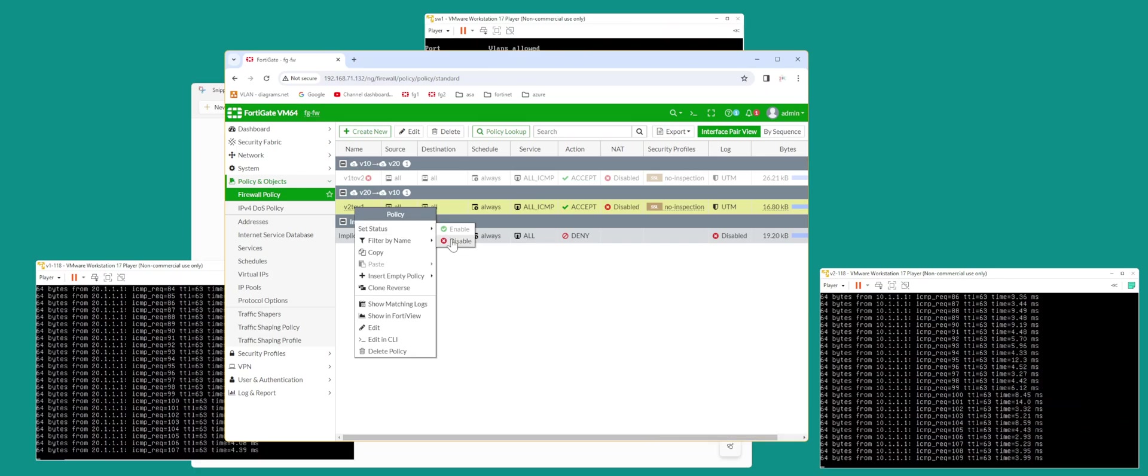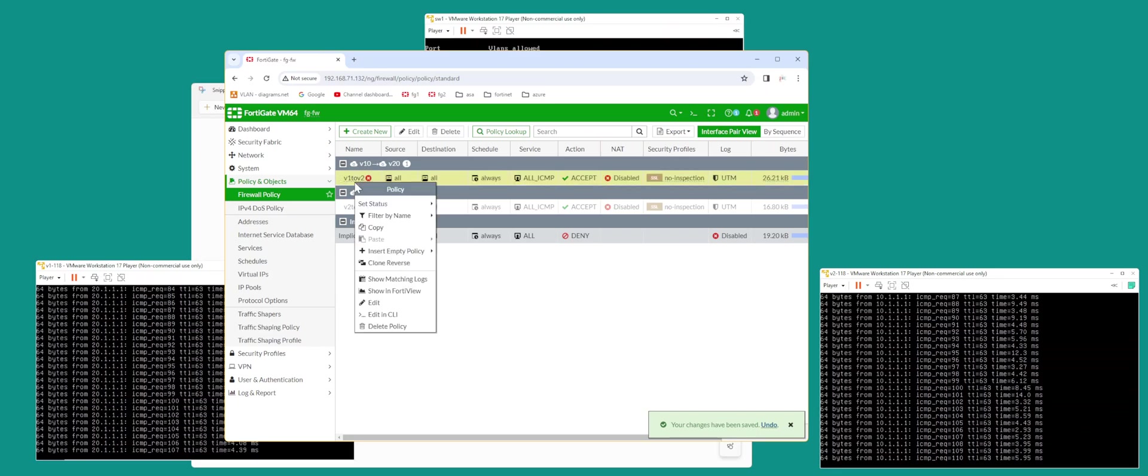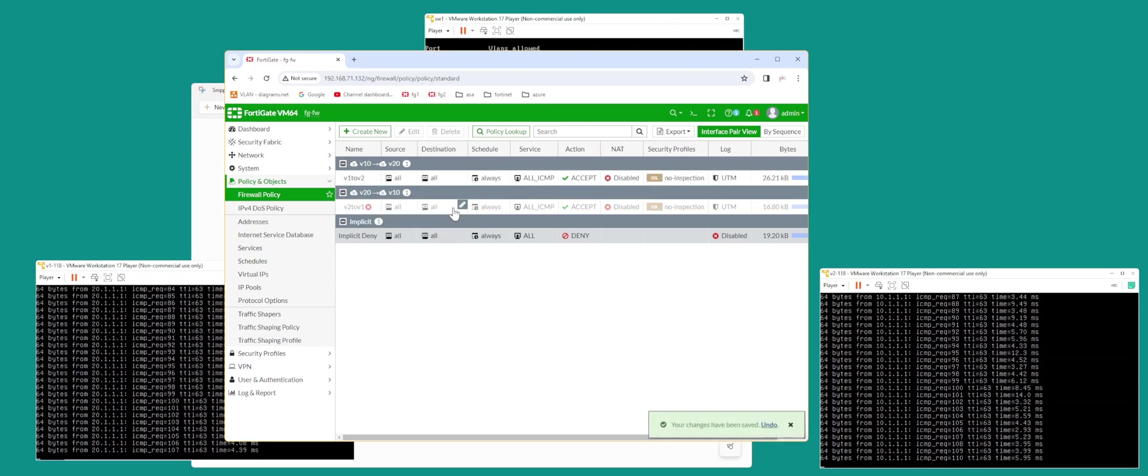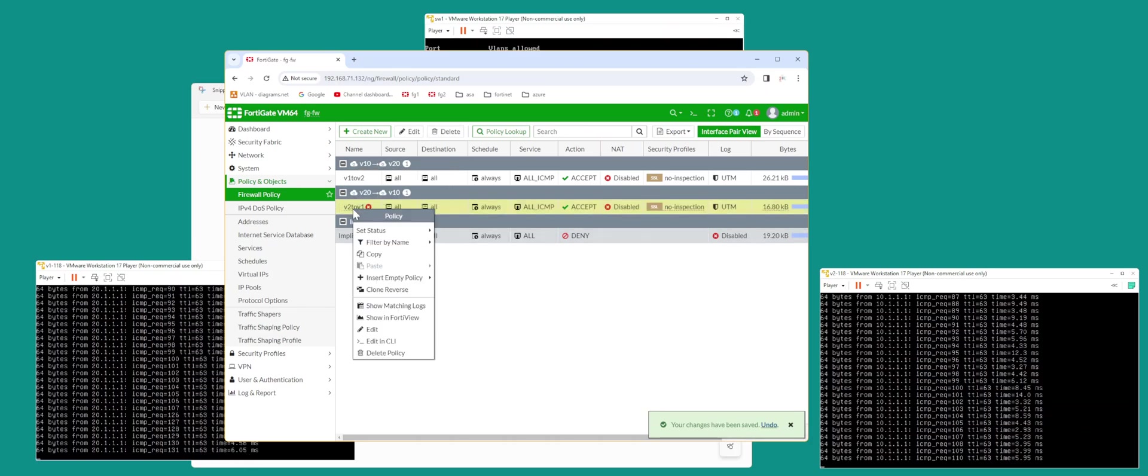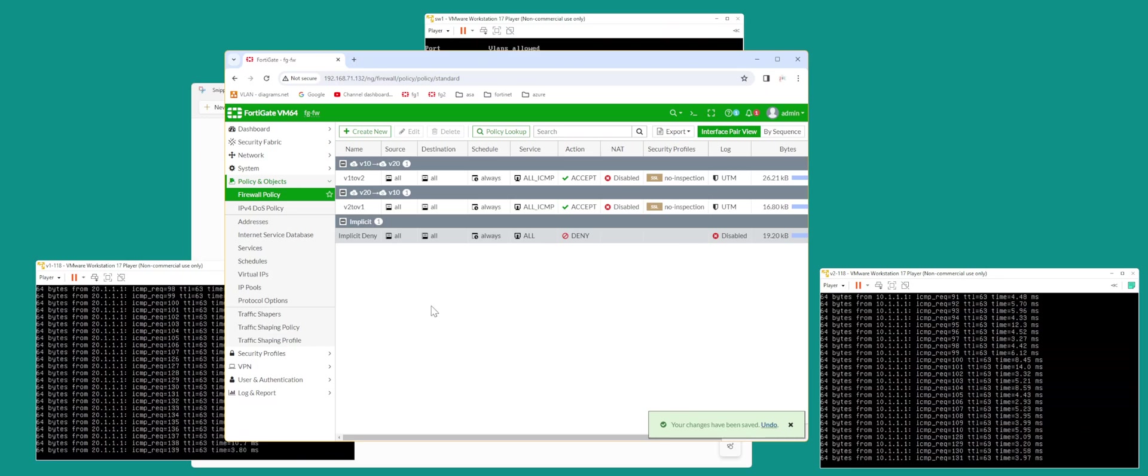Disable V2 to V1, V2 stops. Enable it, this guy goes on. Enable this guy, this will start pinging again.